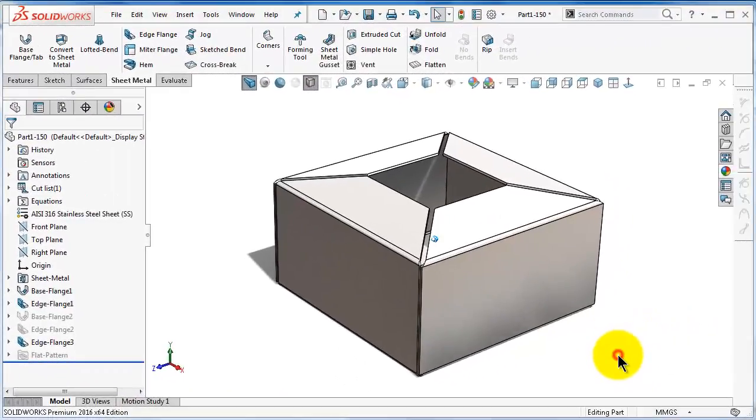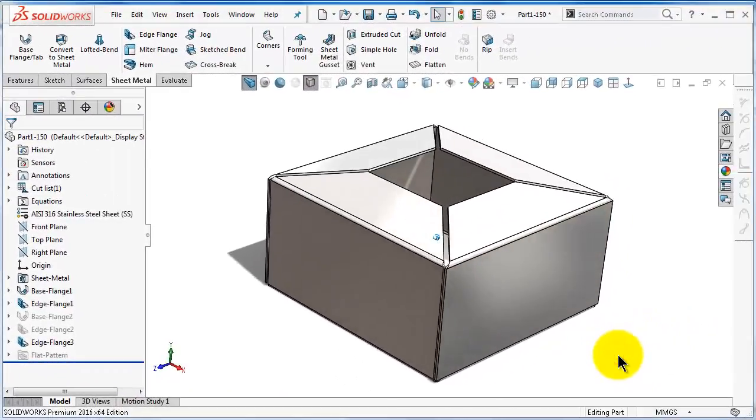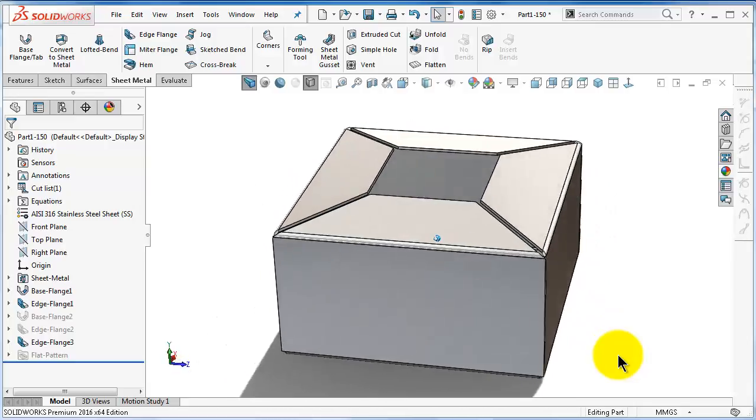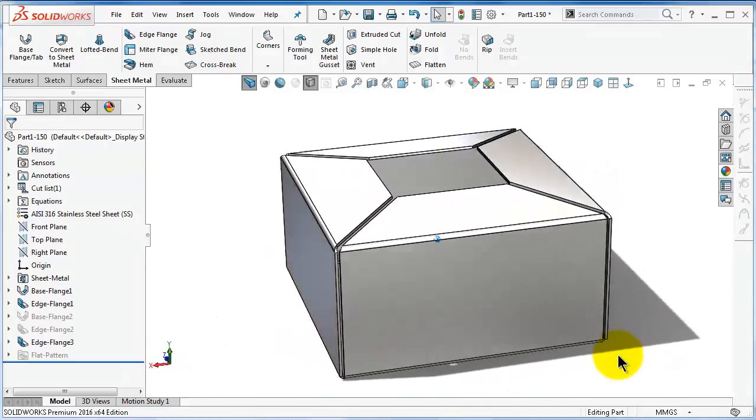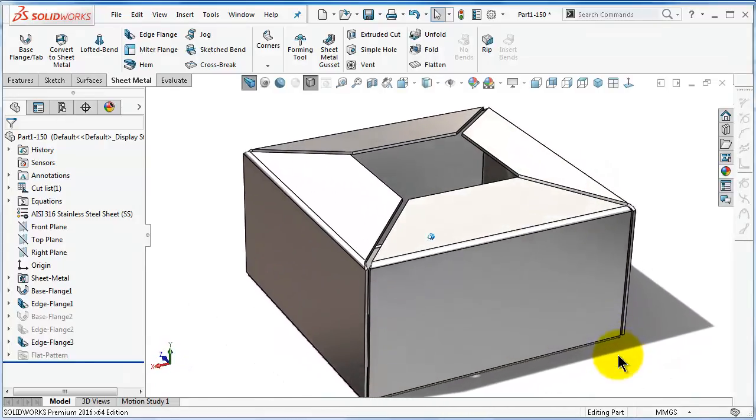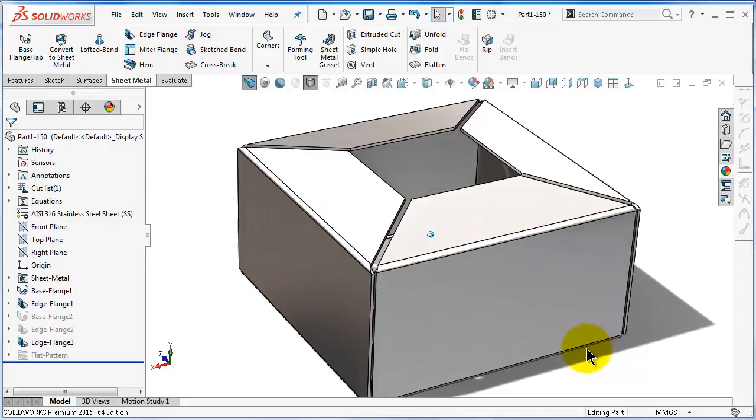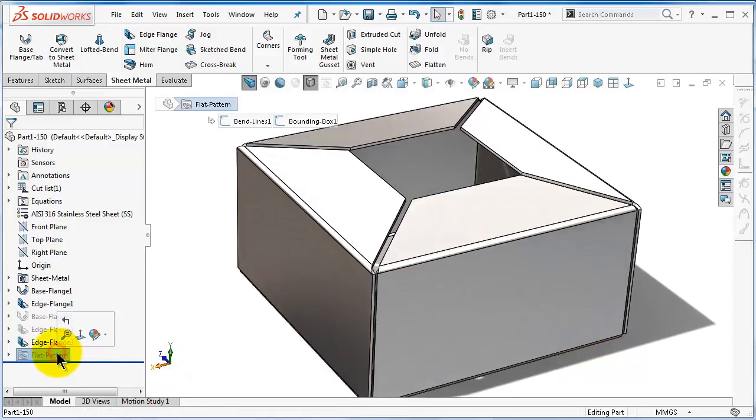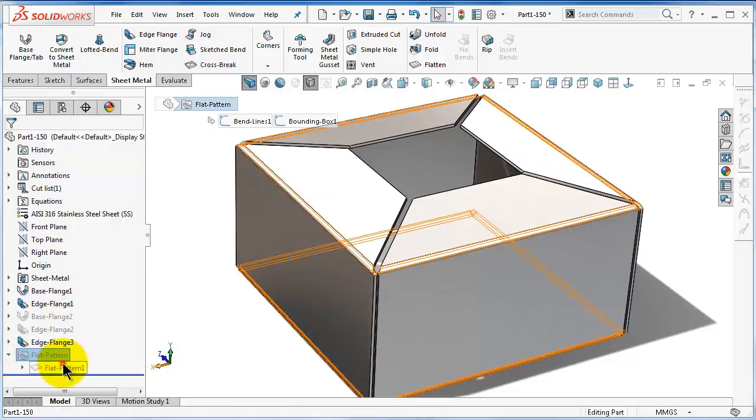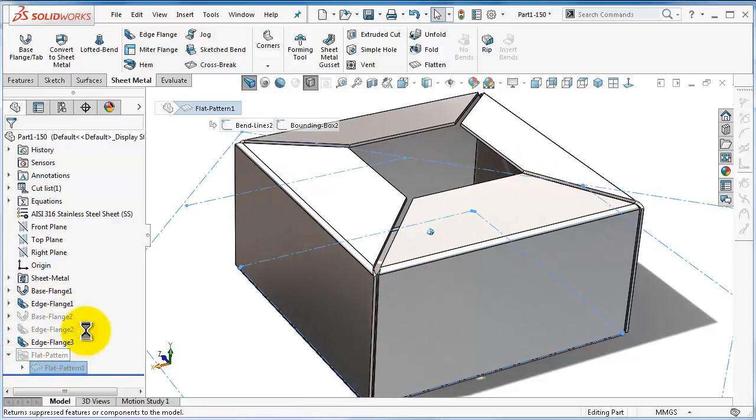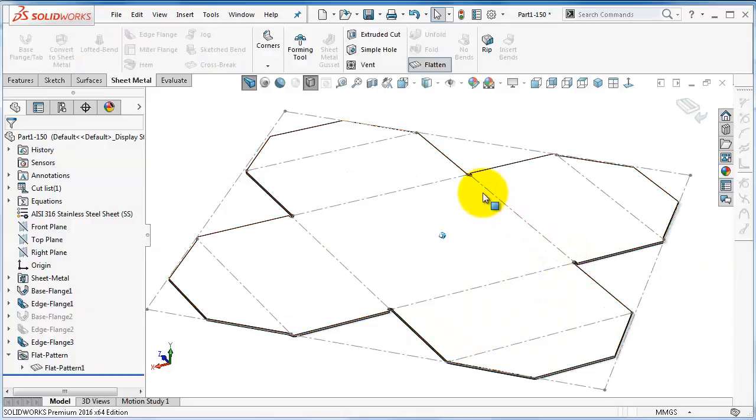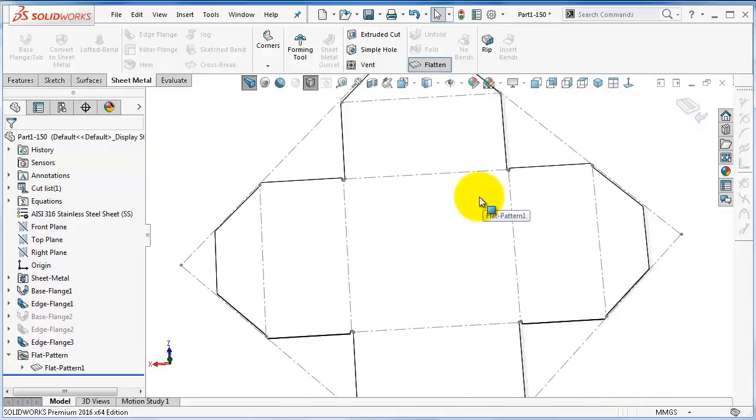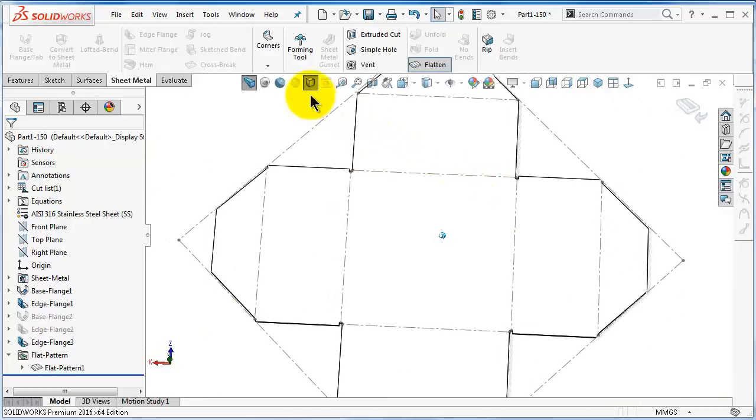So now we have this box which we wanted to make. In order to produce this box you can go to flatten as we learned, suppress this option, and you will see the piece of sheet metal needed to be cut to create that box.